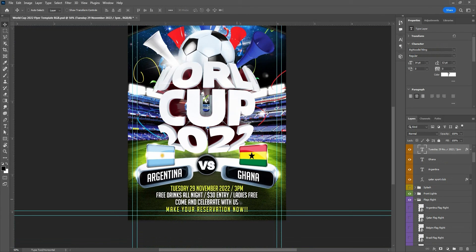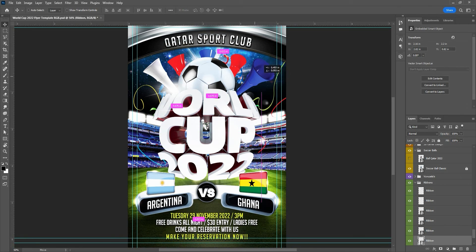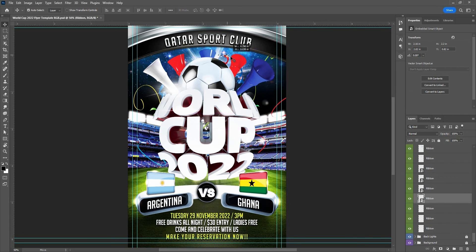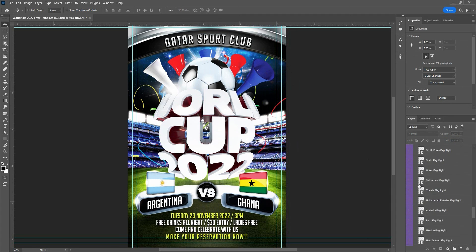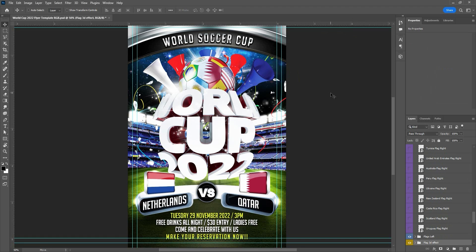The information here is also easy to change — whatever you want to put. Remember to change the teams, change the information. If you want to move anything, you can move everything here — just go to the right folder and move anything wherever you want. If you have any questions, my email is in the description so you can write to me about anything.